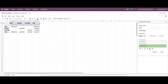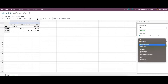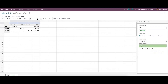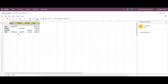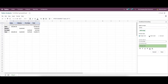Here we can choose format rules like single color, color scale, and icon set. When choosing the single color format rule, we can set the format cells condition as: is empty, is not empty, contains, does not contain, starts with, and so on. We can also choose preview text formatting like bold, italic, underline, strikethrough, and add color for the text and the cells. After saving, the color is applied to the cells. It is also possible to remove the conditional formatting or add another rule.